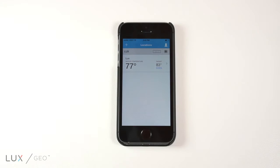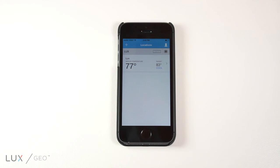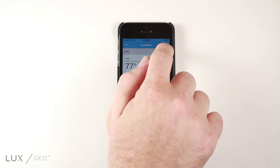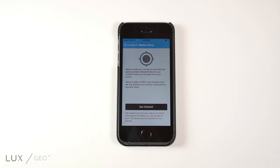Back on the main location's front page, users can also access the radius, also known as geofencing. Just click on the target icon in the upper right corner. This will bring you to a page where you can set up a radius for your geofence.